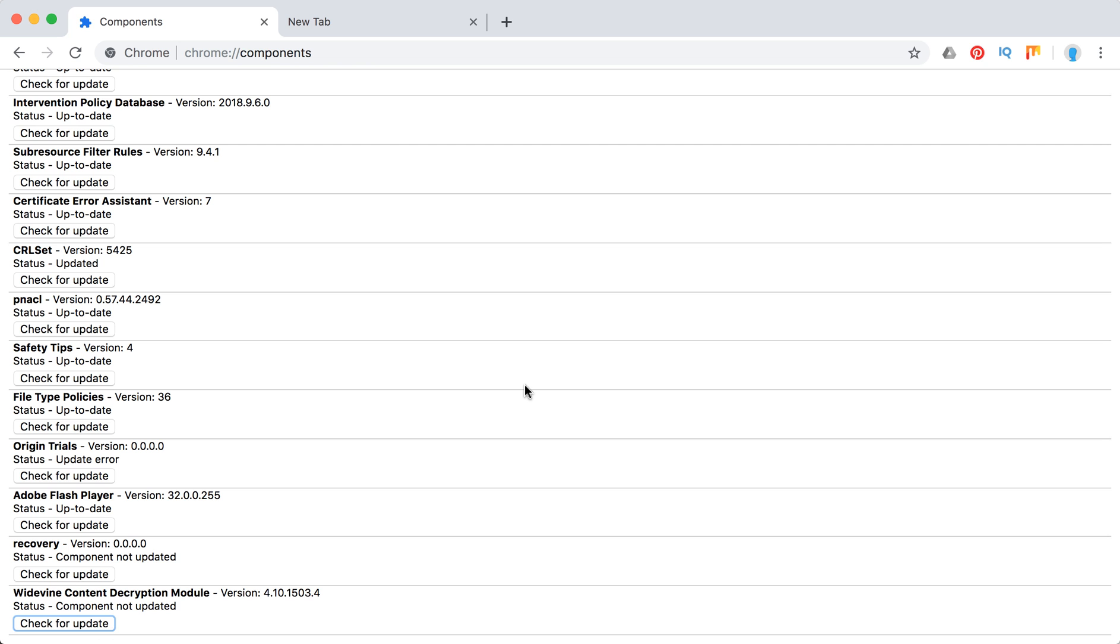So if you check and this component is not updated, what you probably need to do is just reinstall your Google Chrome.